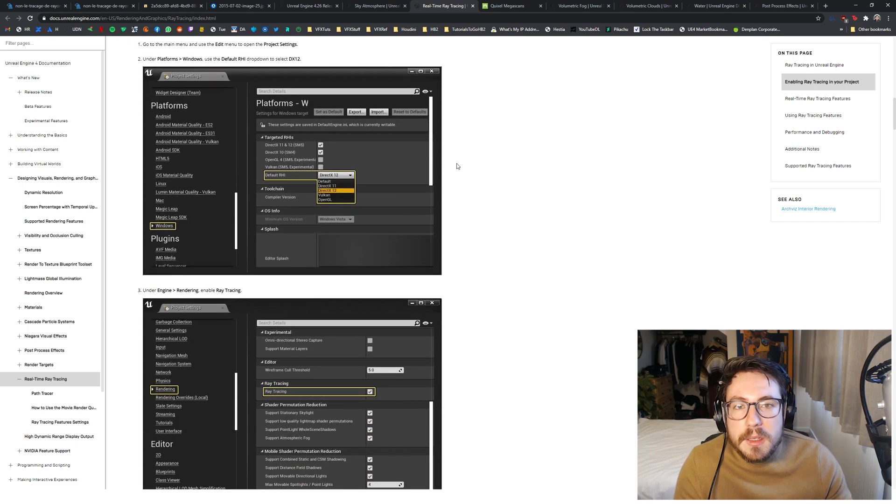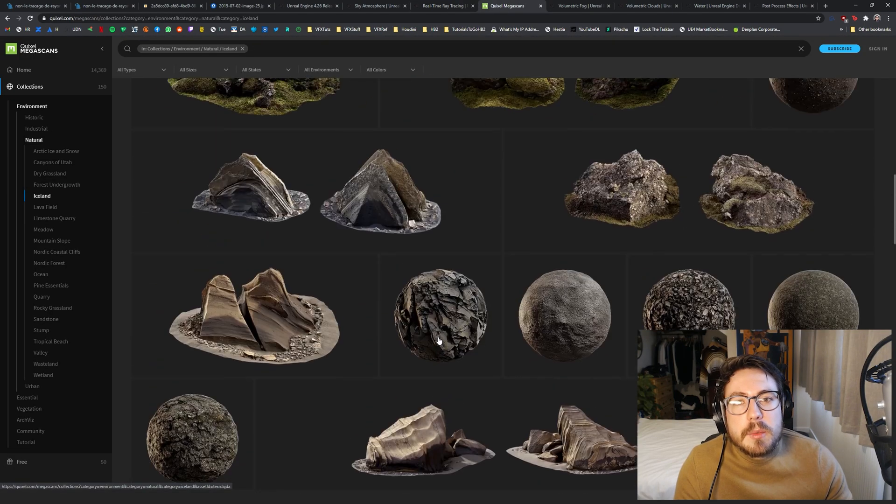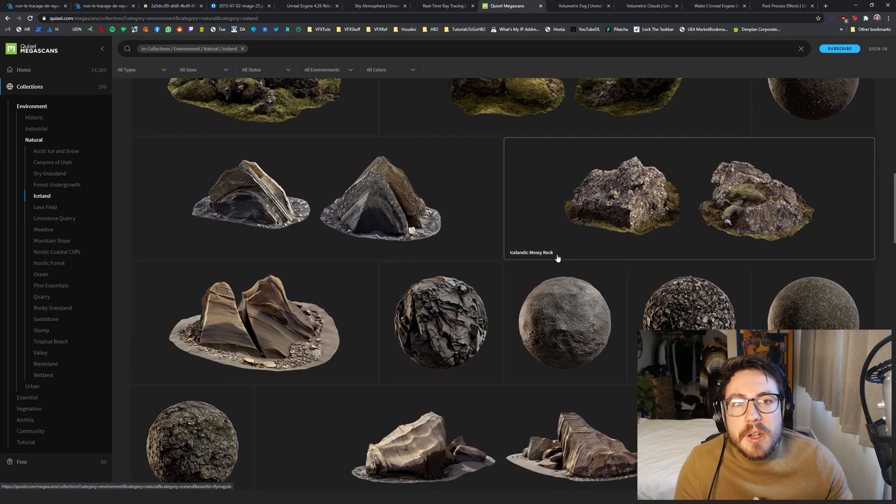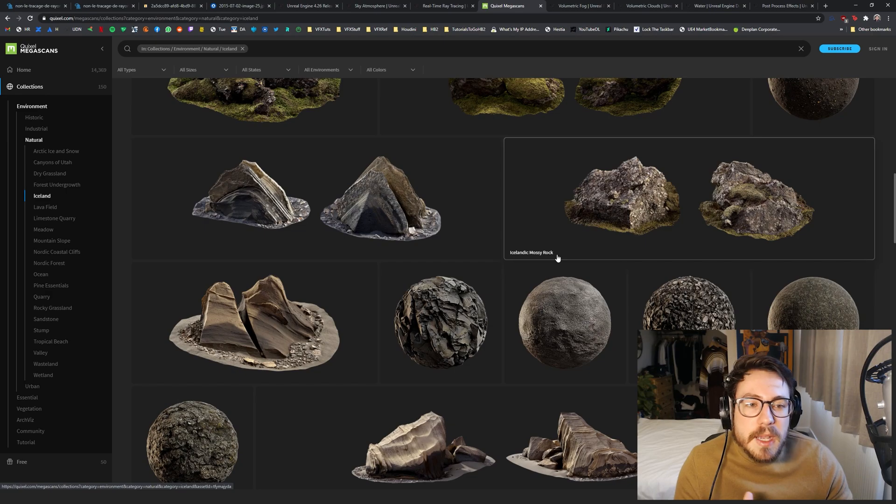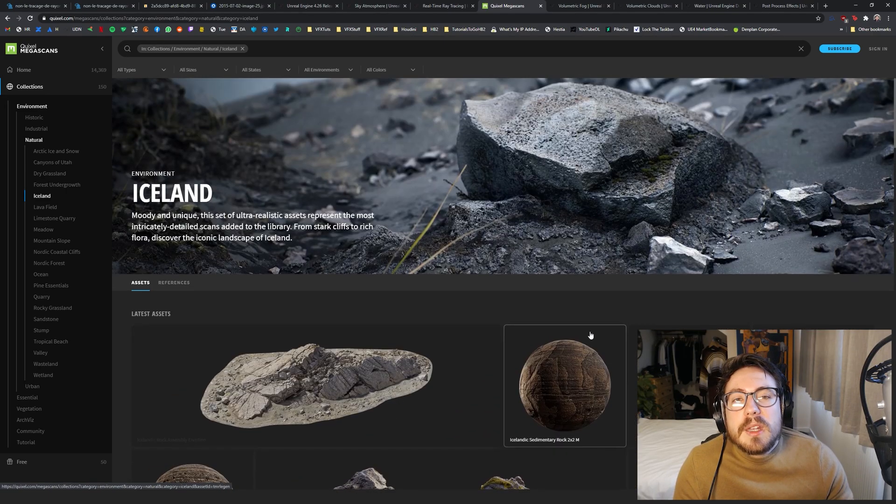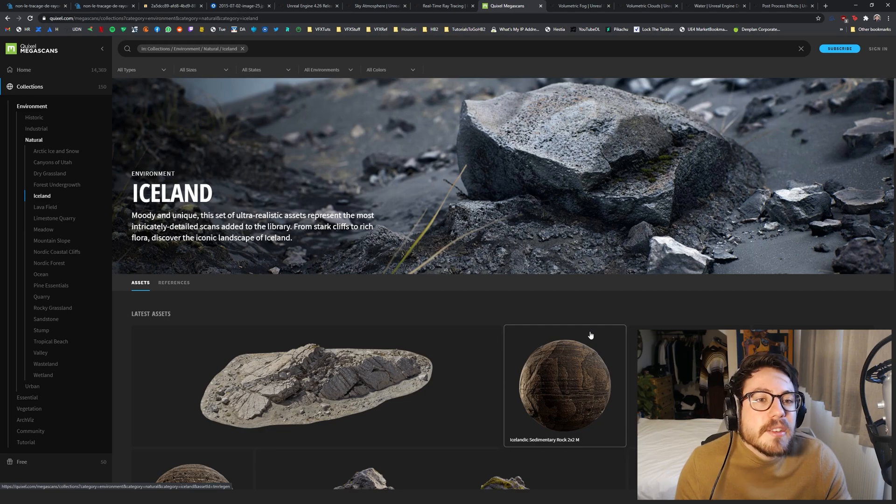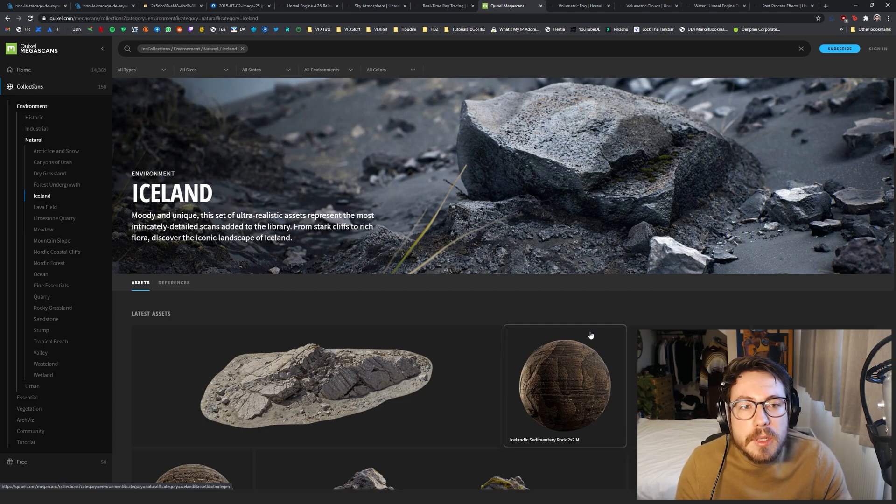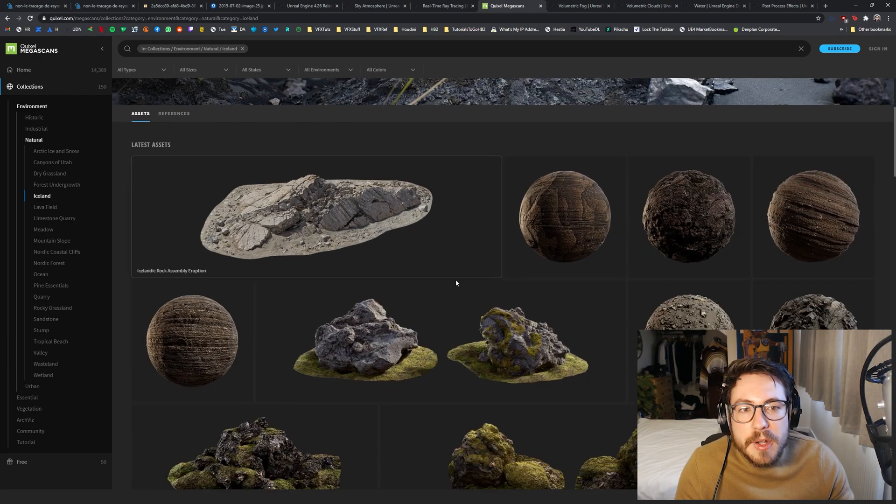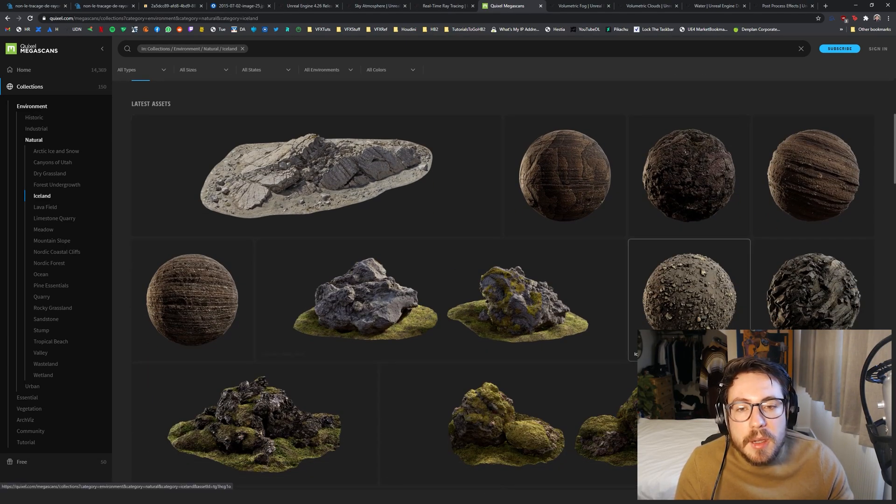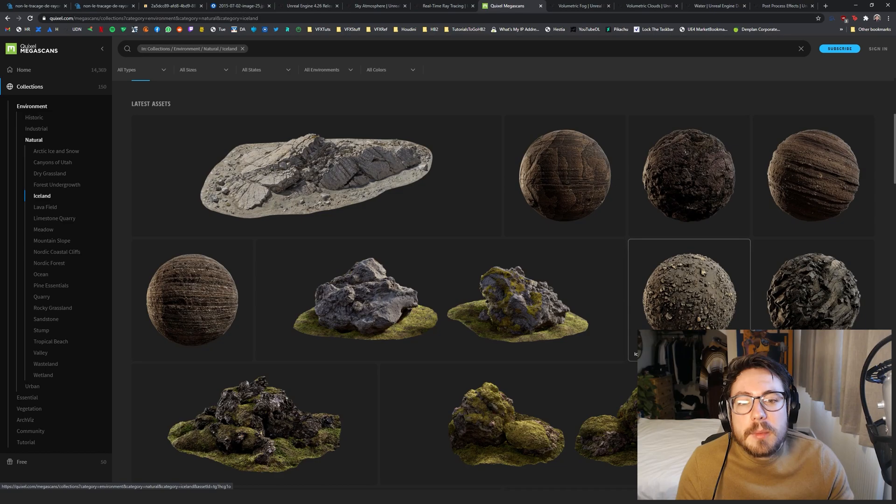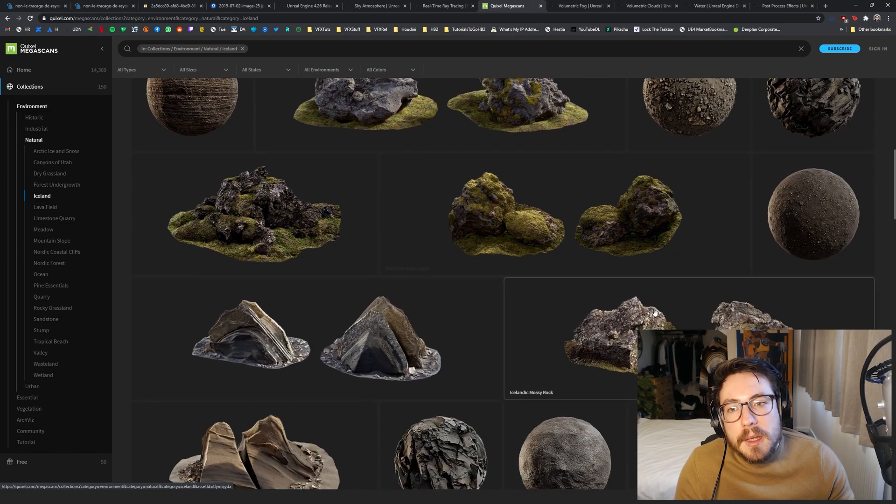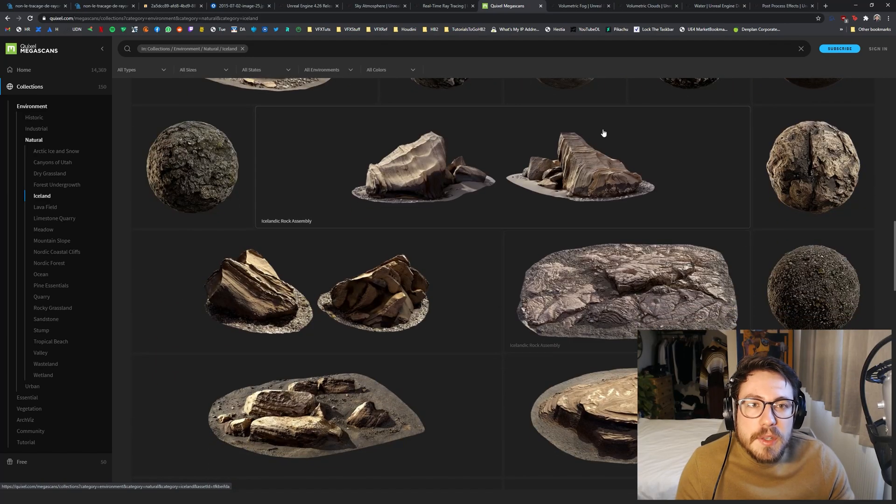And the next step is setting up a scene with properly calibrated Quixel Megascans assets. We can use all of these because Epic bought Quixel, so all of these assets are free to use for us, which is absolutely incredible. It's a massive library of 3D assets and textures and they are all properly calibrated for next generation lighting basically. We can build a scene with all of these.